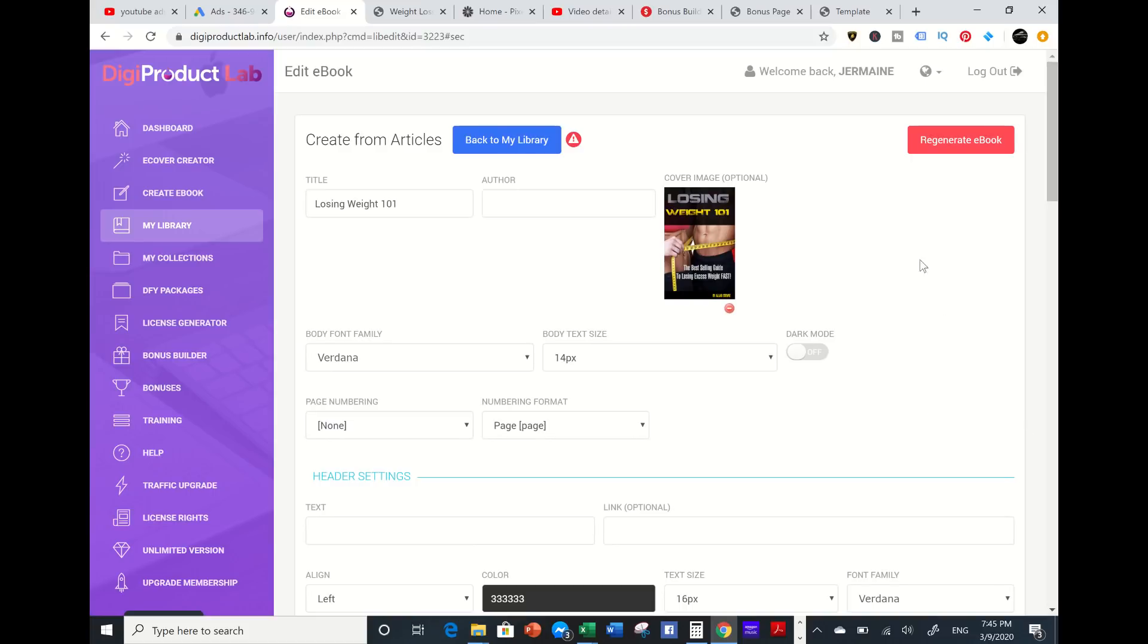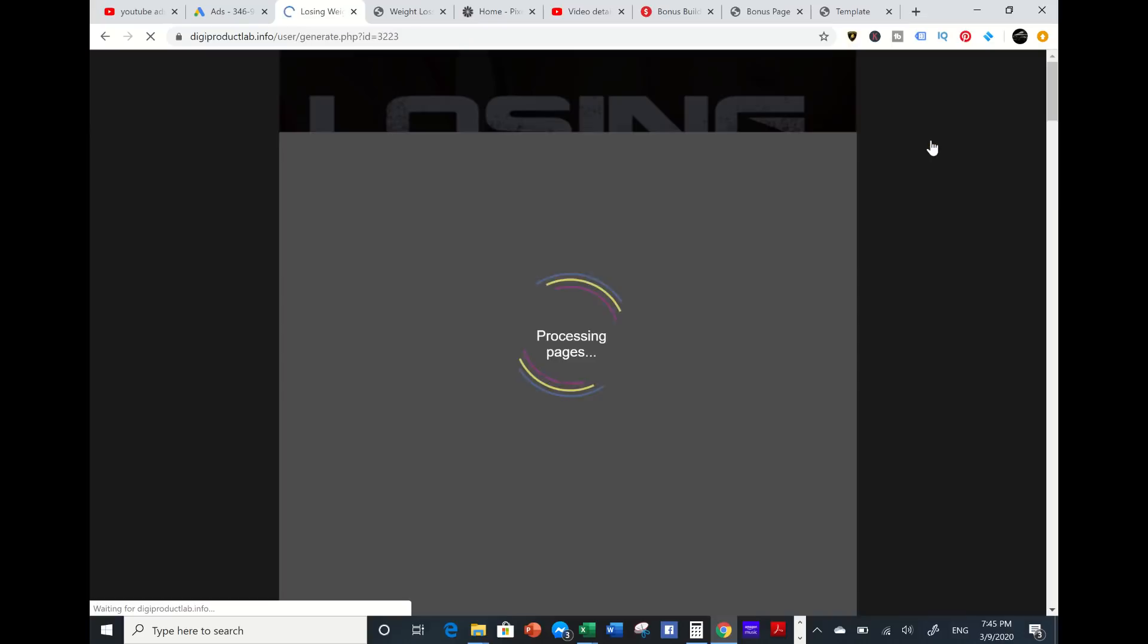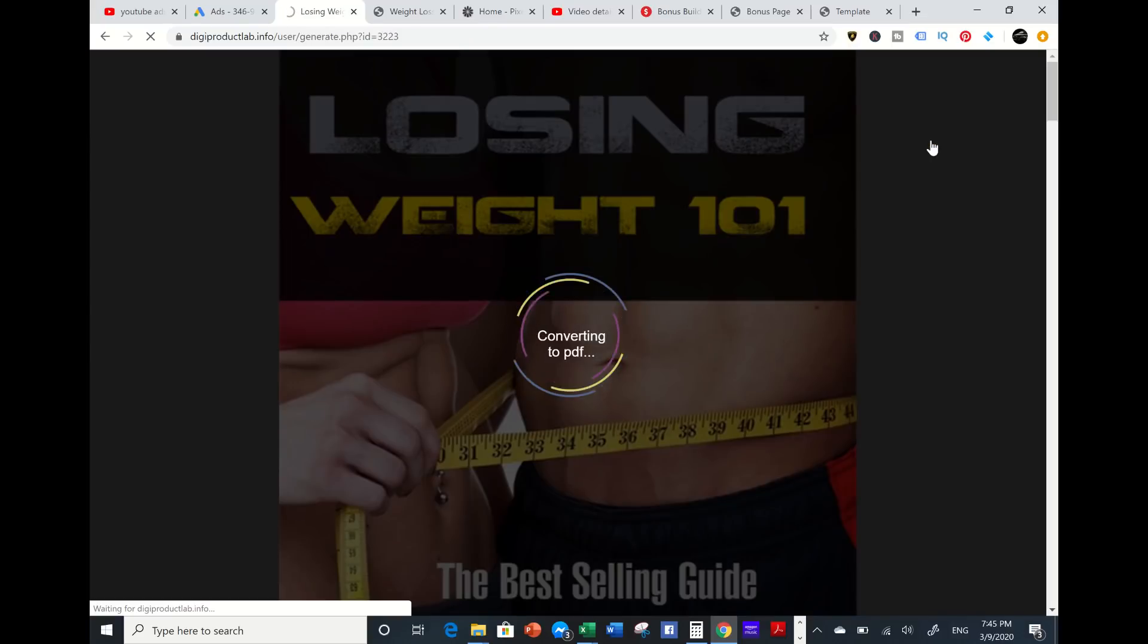Now I got to regenerate this ebook. So right now this tool is going to regenerate this ebook. You're going to see how fast this tool does it.